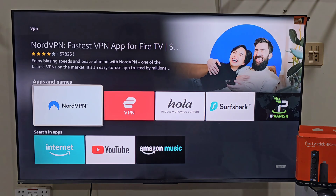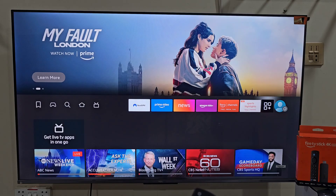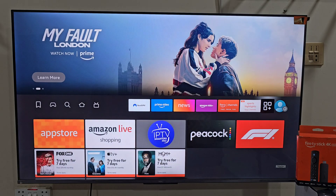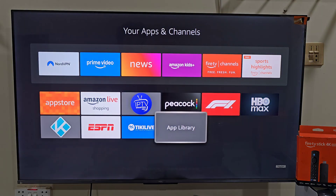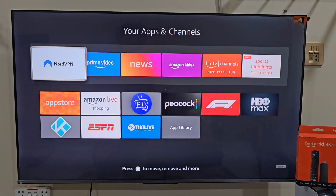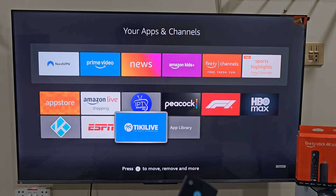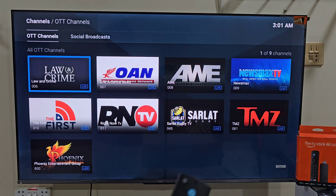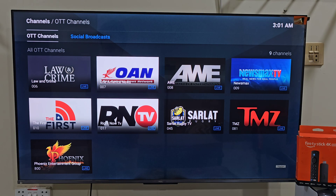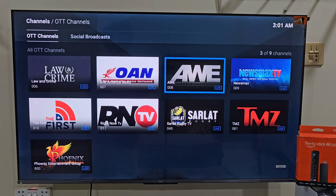Once connected to NordVPN, go back to the App Store and search for Tiki Live again. Now it should appear. Once logged in, you will have full access to Tiki Live's live TV channels, shows, and entertainment options right on your Amazon Firestick device.